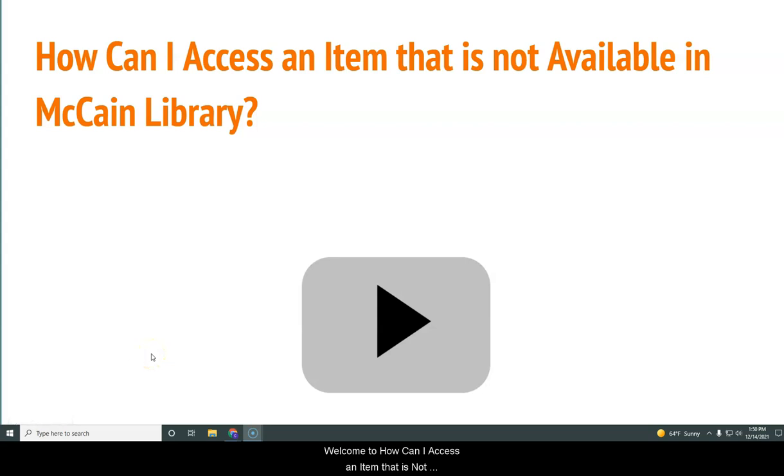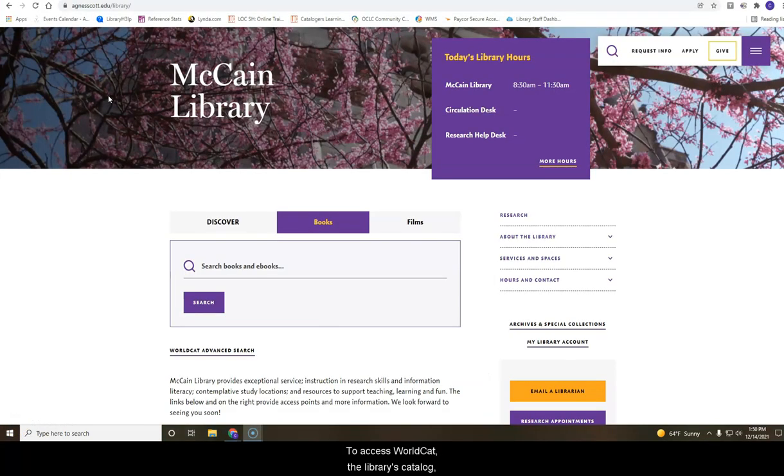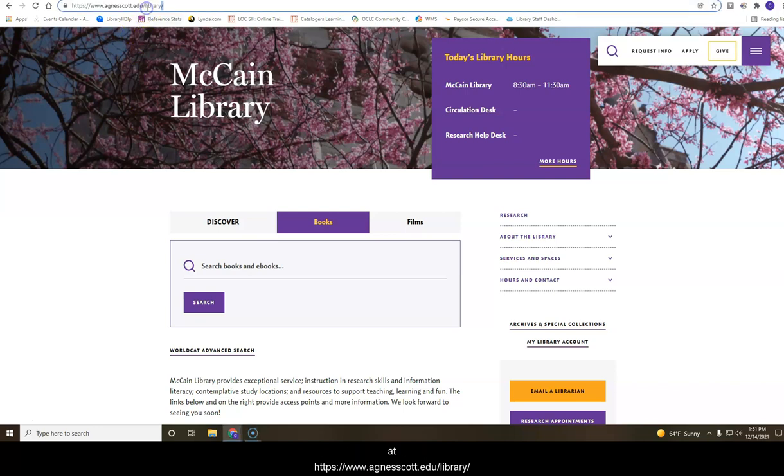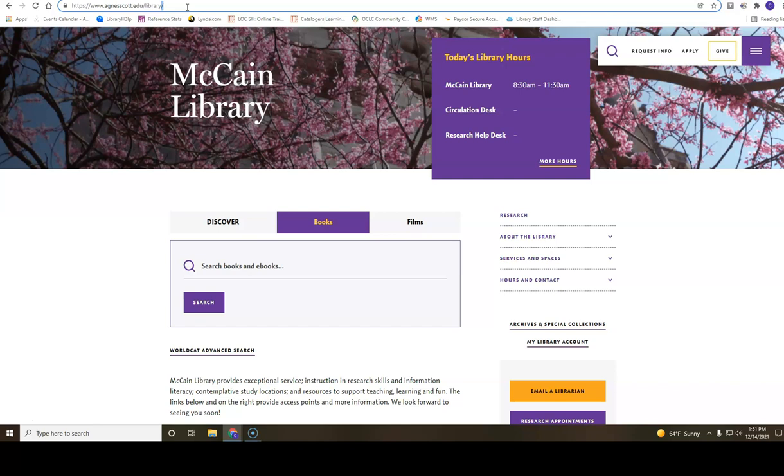Welcome to the How Can I Access an Item That Is Not Available in McCain Library video tutorial. To access WorldCat, the library's catalog, to search for items, go to the library's homepage at https://www.agnesscott.edu/library and then select the Books tab.